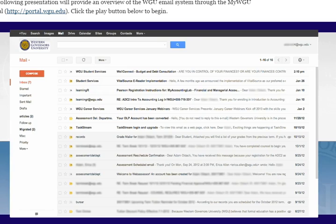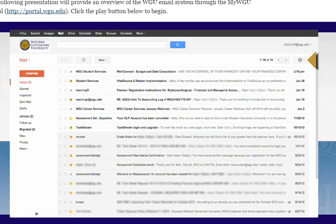In order to add a signature block to all your outgoing messages, you will need to create one in your email settings. To do this, access the settings link in the upper right by clicking on the gear and selecting settings.